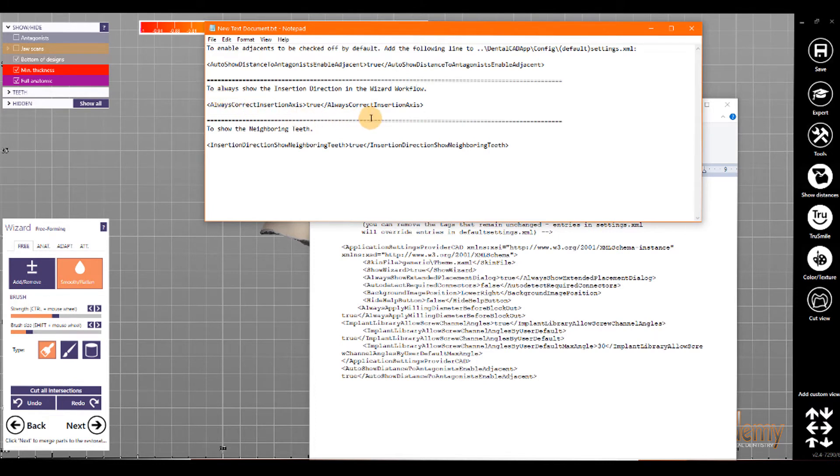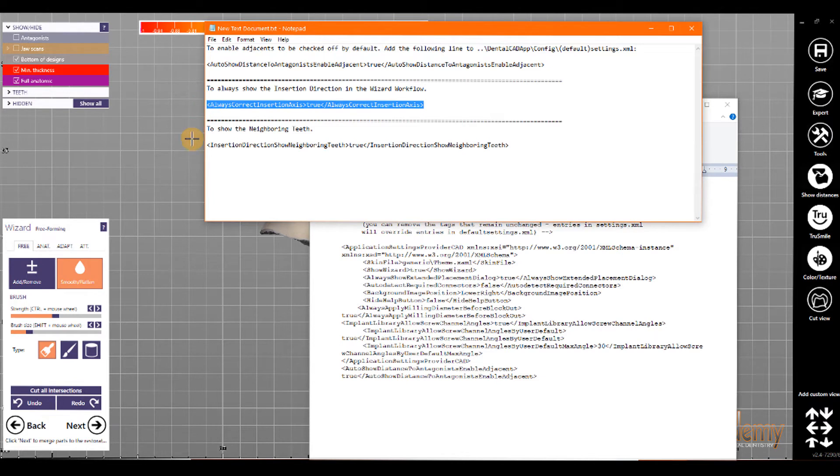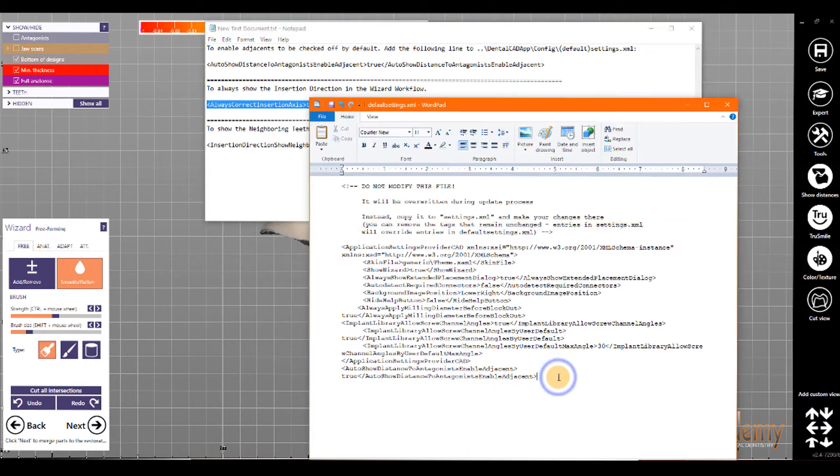To always show the insertion direction in the wizard workflow, we're going to use the XML tag, always correct insertion access, and we're going to make the value true. So, I'm going to copy and paste that.